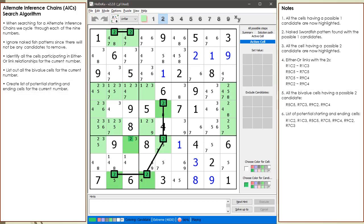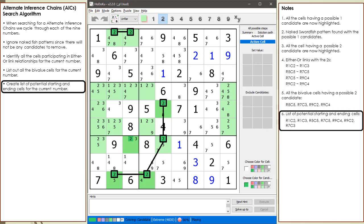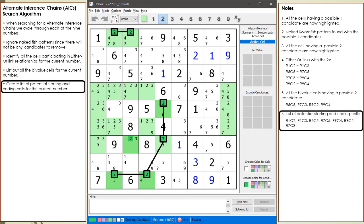Our next step is to combine the 2 lists into 1 list of potential starting and ending cells with no cells repeating twice. Between the either-or links and the by-value cells, we have 7 unique cells in this example for the possible 2 candidate. These 7 cells will be used as starting and ending cells when we begin searching for a complete AIC chaining sequence.